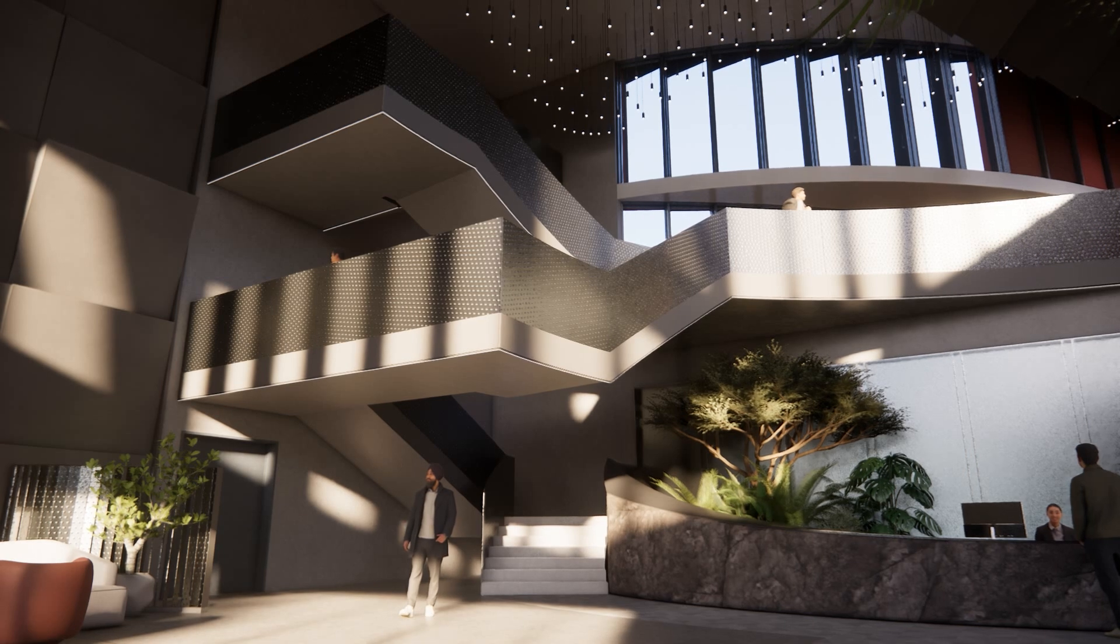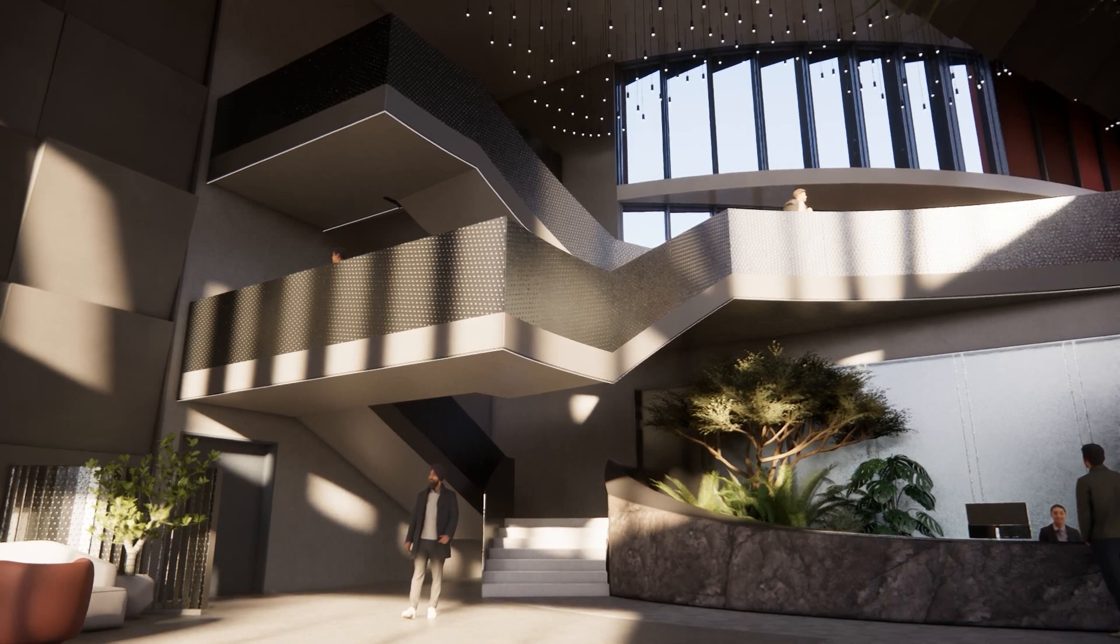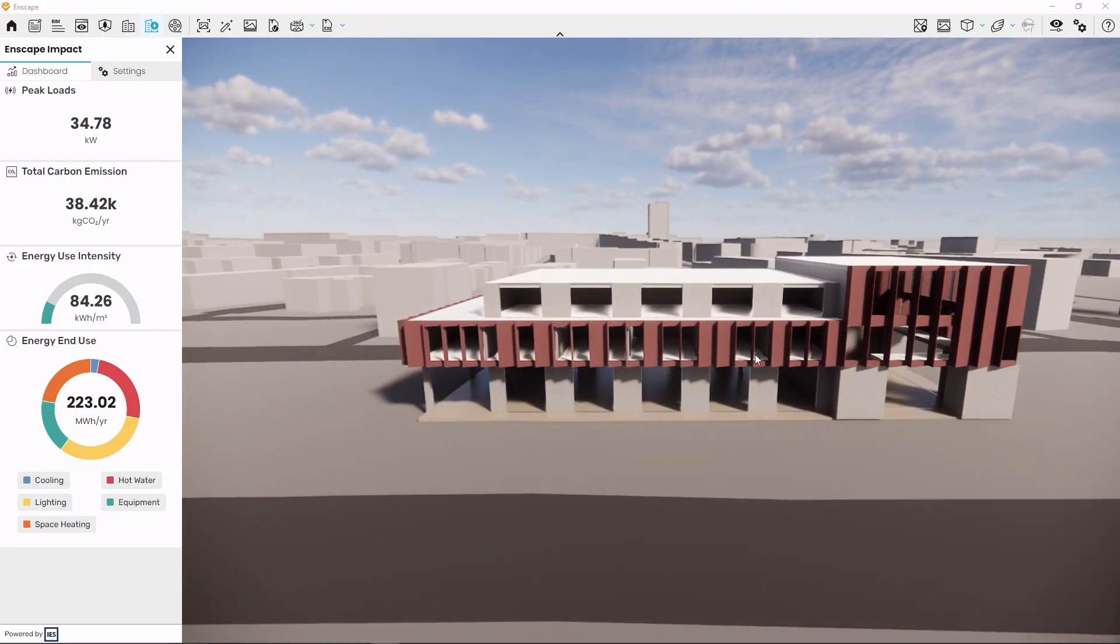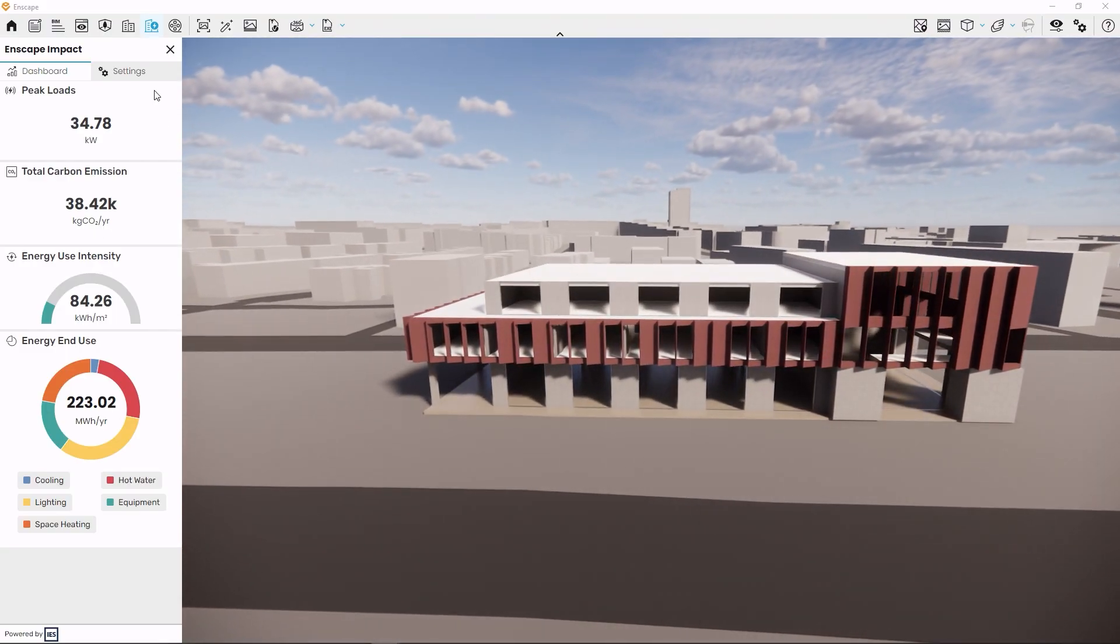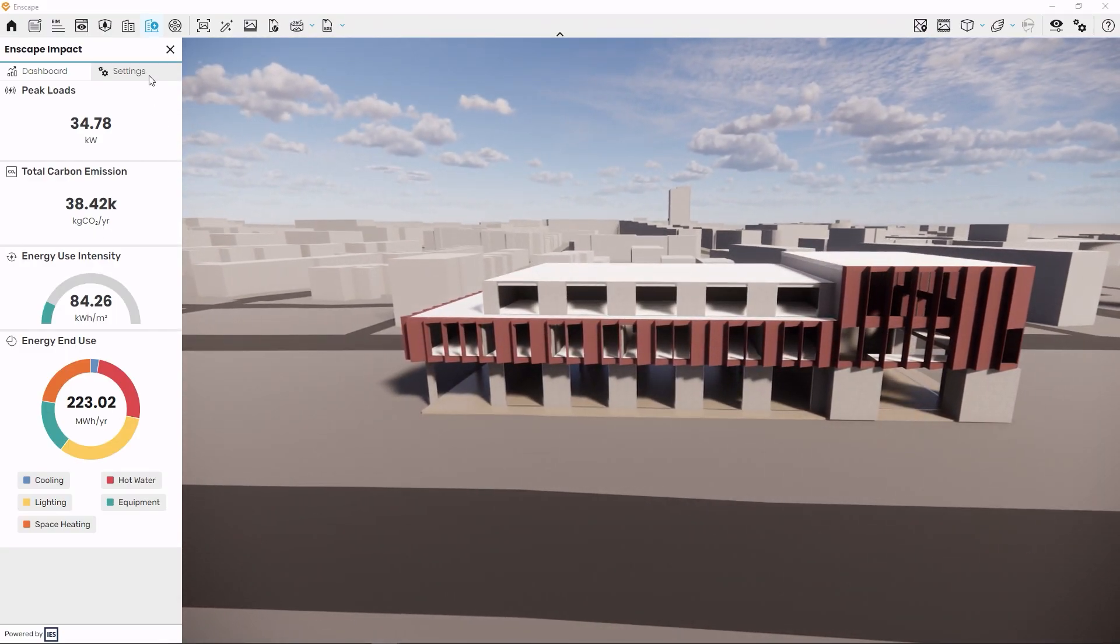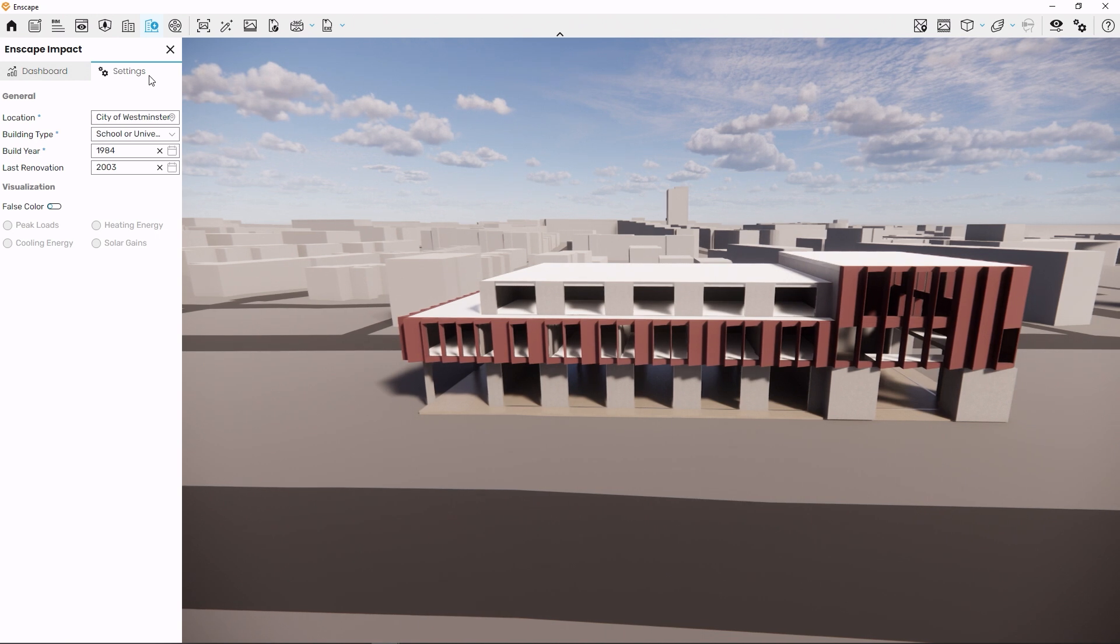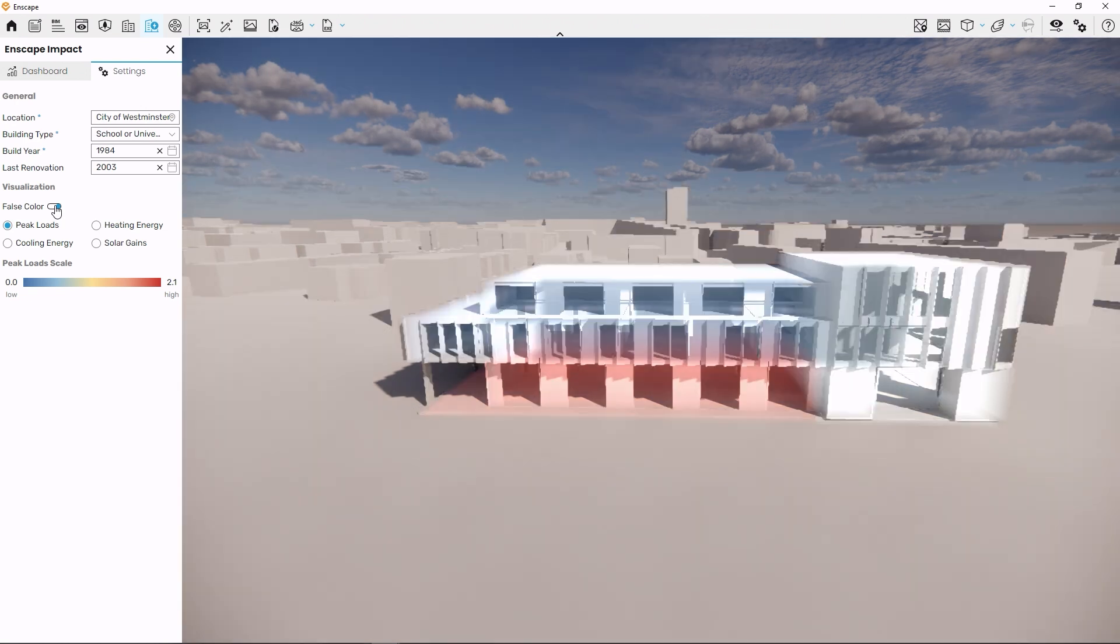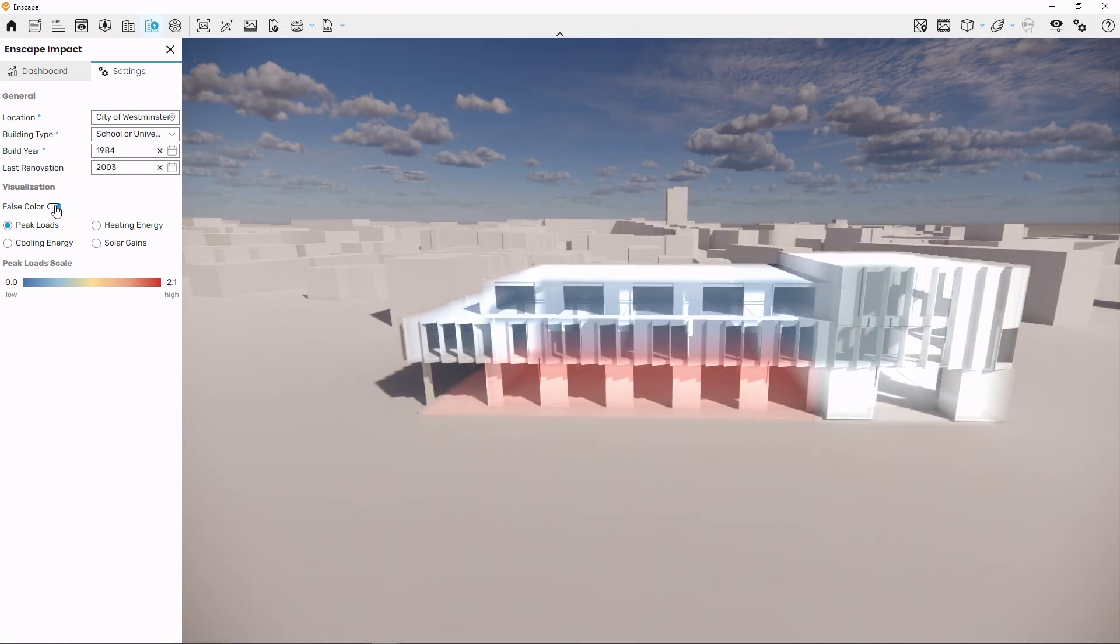To illustrate this a little better, let's go back to the settings tab once more. Here, like we did in the last video, we can click the false color switch to enable a visual representation of the calculations performed in the background, split up room by room.